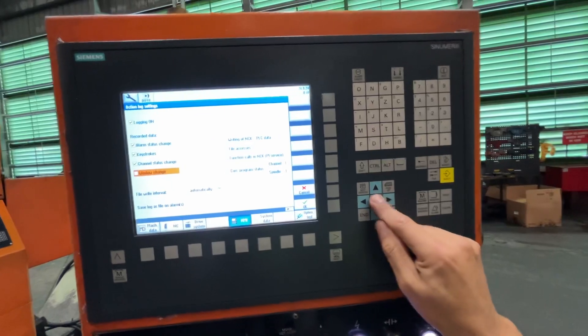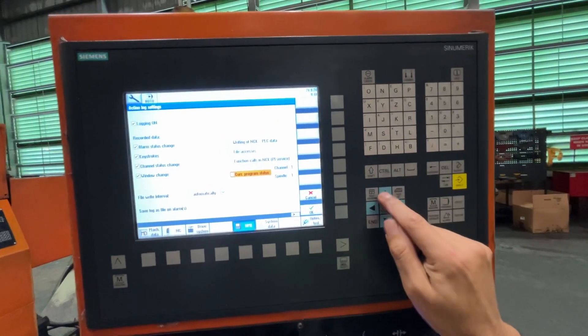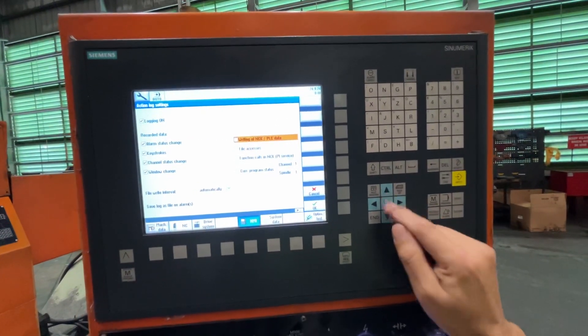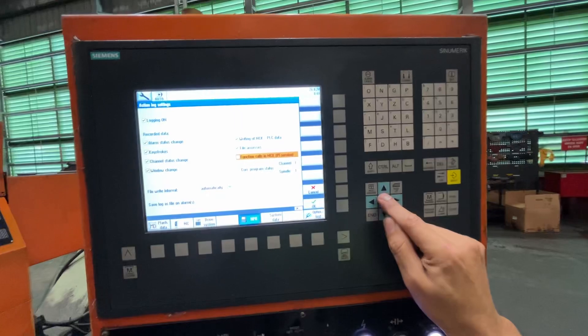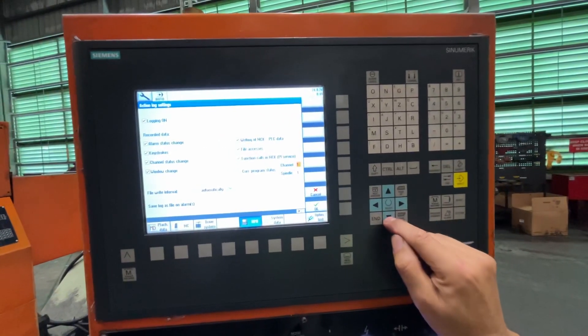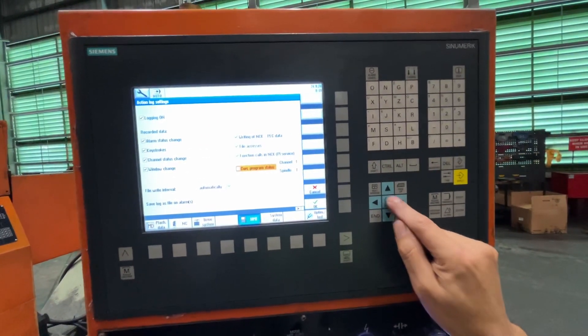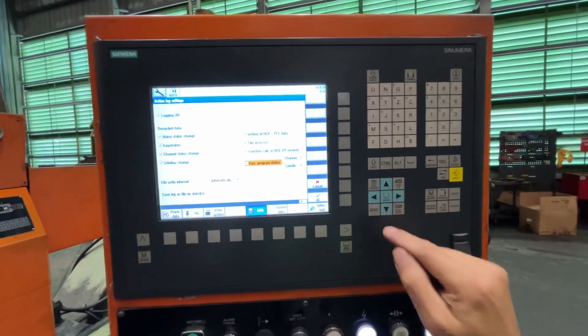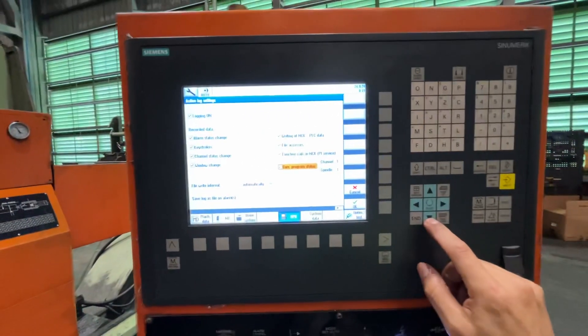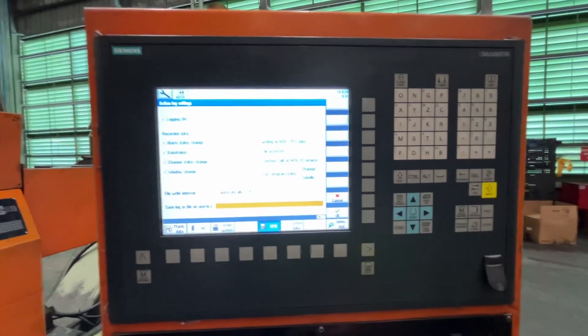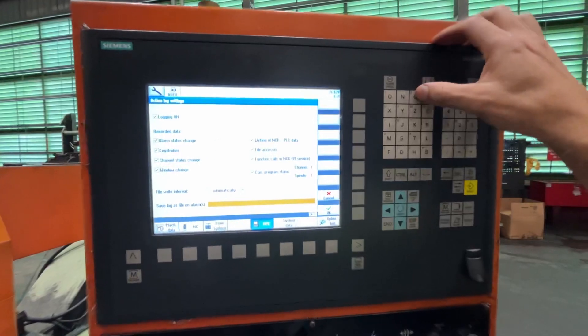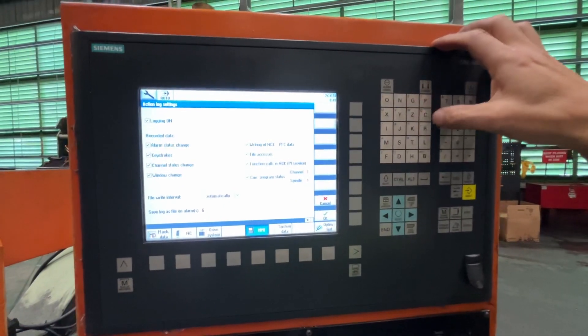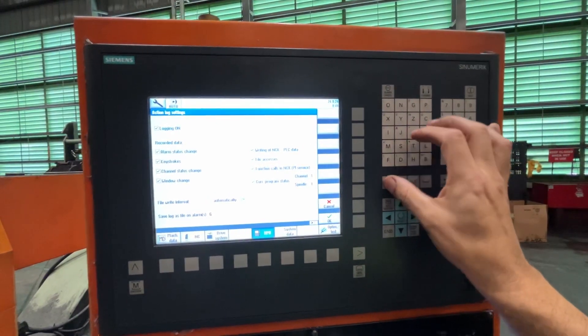Let's check all of them. This machine we have just one channel and one spindle. And the action log name is going to be, let's set the machine name.